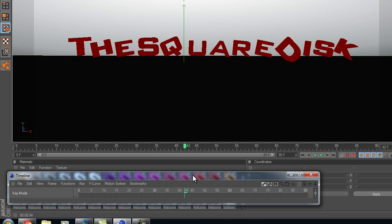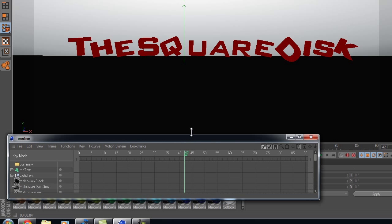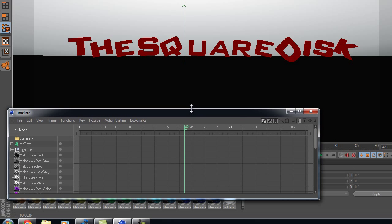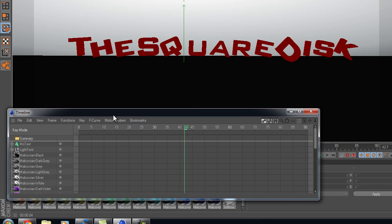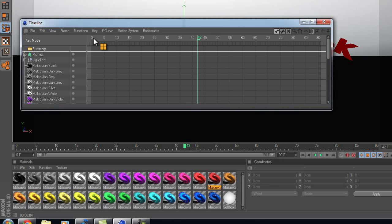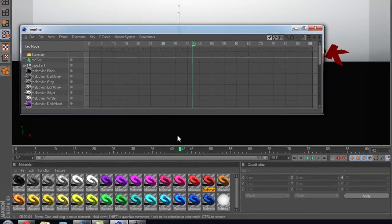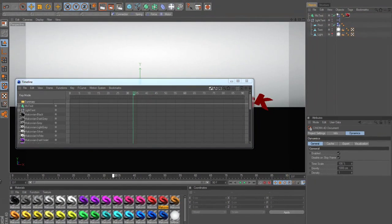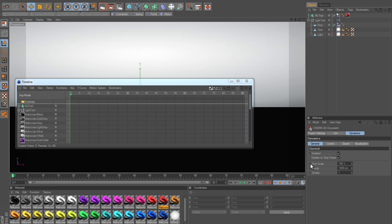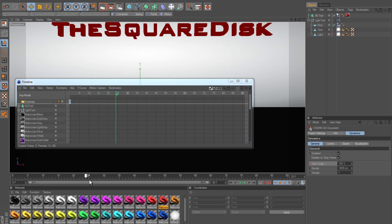Then set time scale to 100% at the first frame - just Control and click on this little dot here. That will go red and you'll see a little frame end up there. Now go to where you want to start slowing down, which is about frame 40.